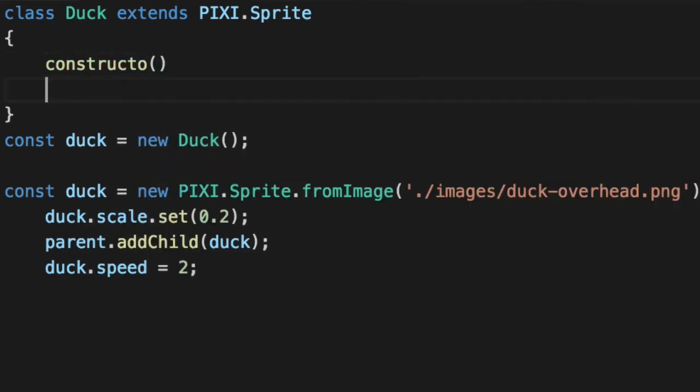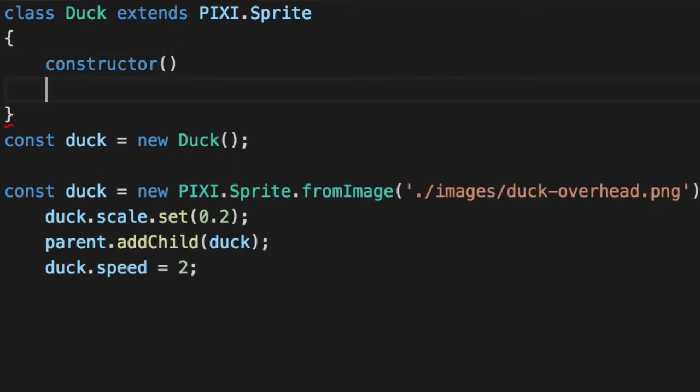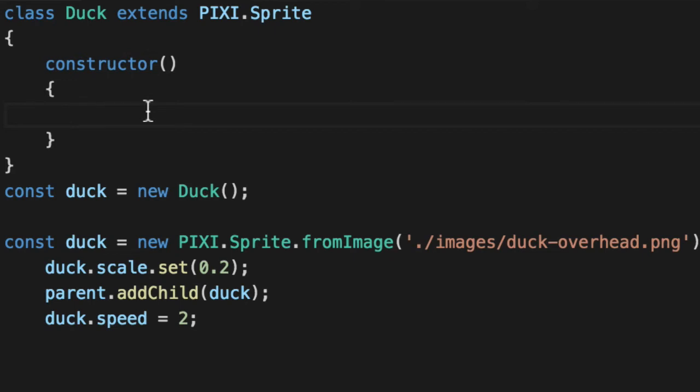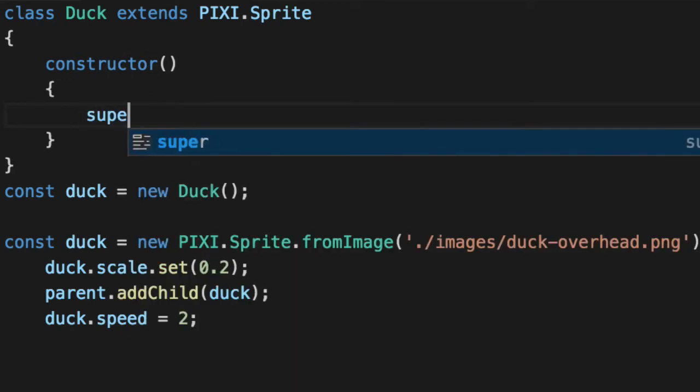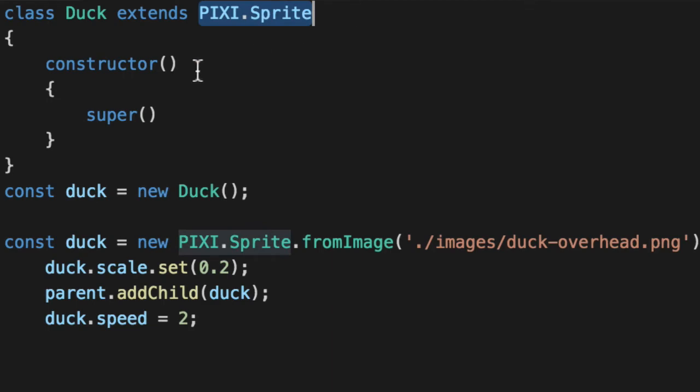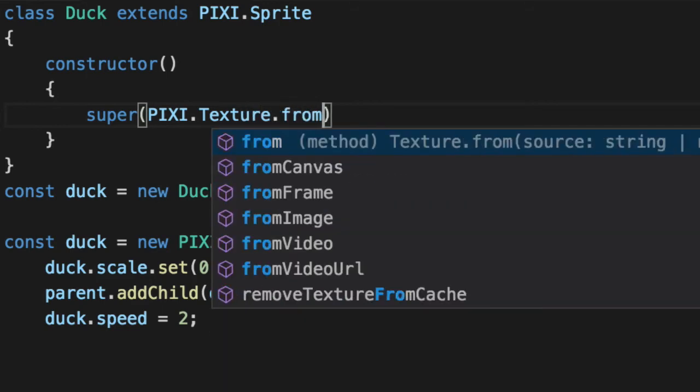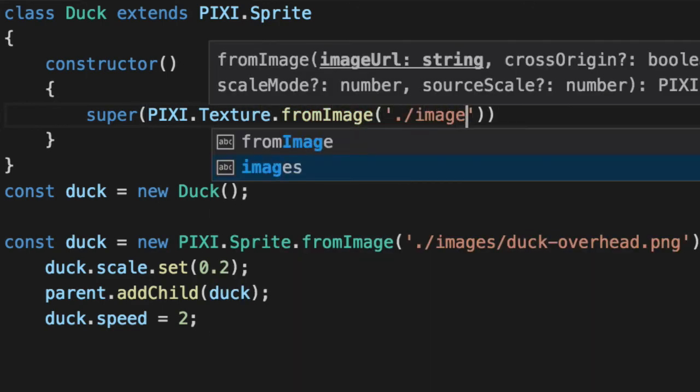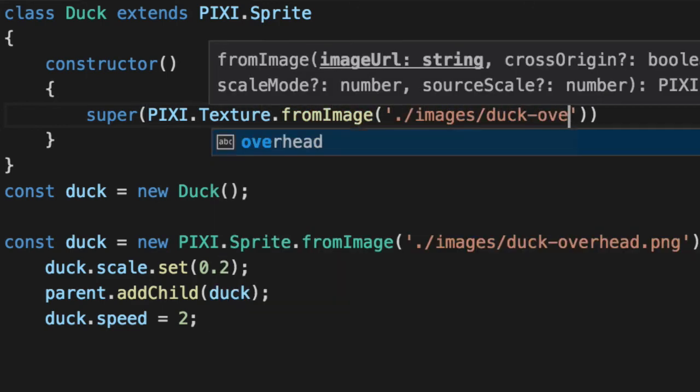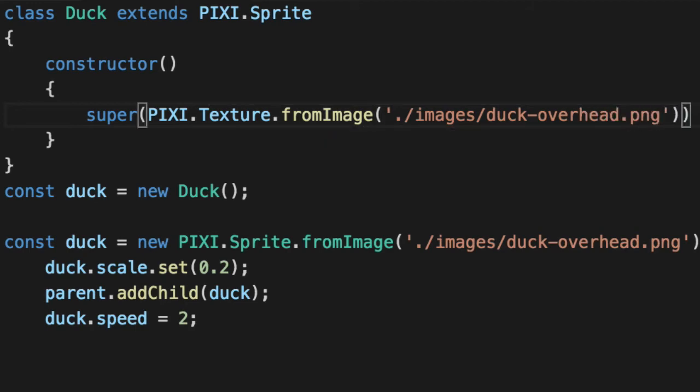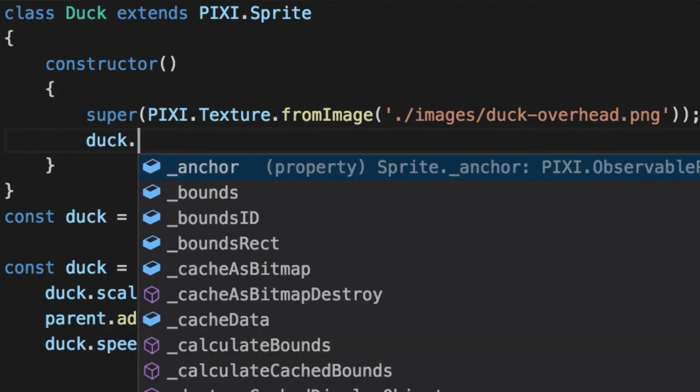So when you created it the old school way, the function would run, and that was your constructor. Now we actually have a formalized constructor. This function is only run one time when you actually instantiate the class. And we're going to do one thing called super. This is our base class, which is this, and pass it our texture. So we can leverage the fact that we have a base class. PIXI Texture from image. So very similar to before. And that way, people who create the duck don't care about where this png file is and setting up textures. They don't care about any of that. They just know they instantiate a duck, they get a duck.